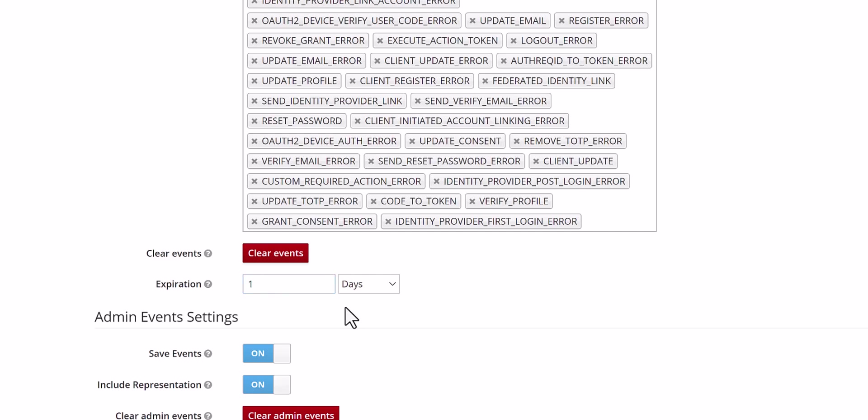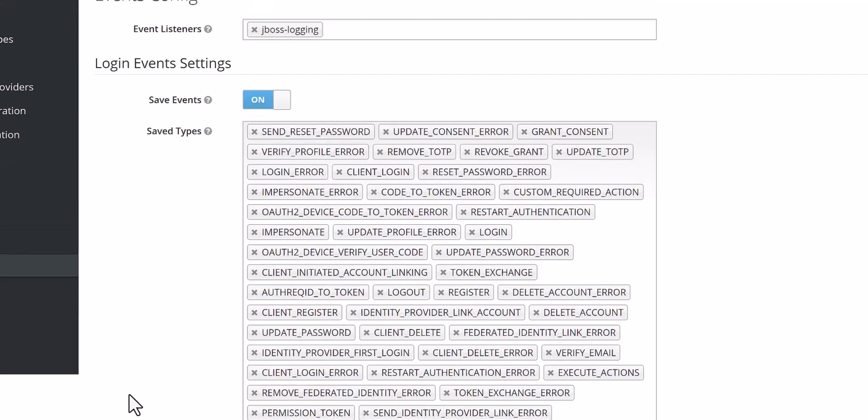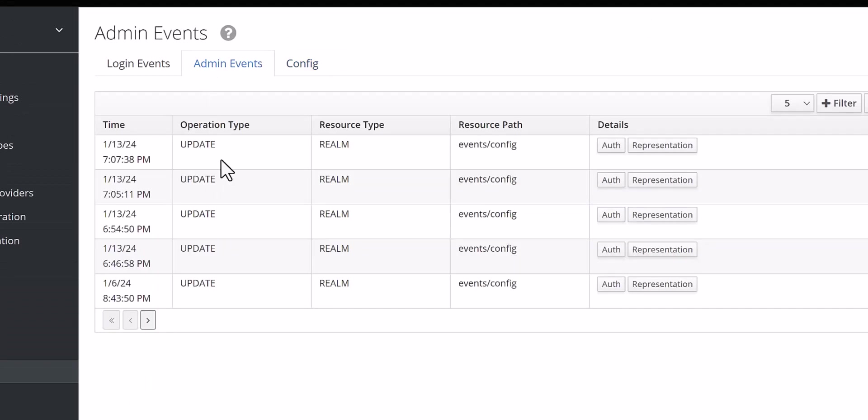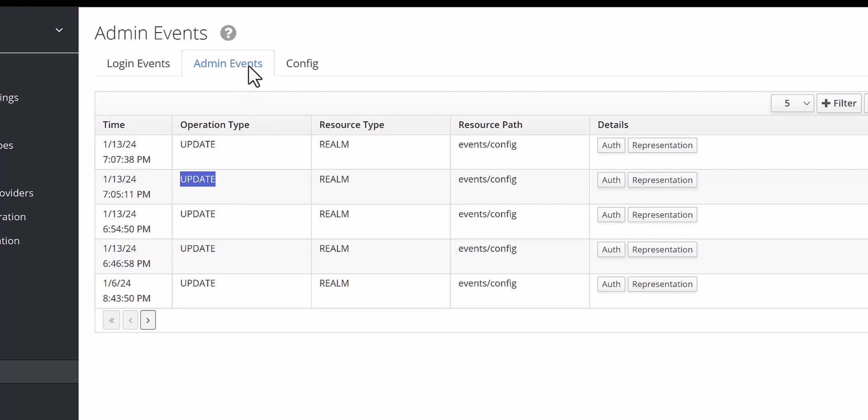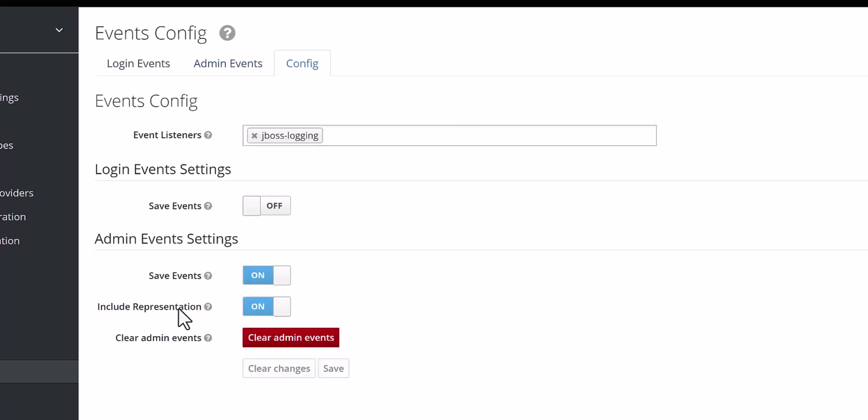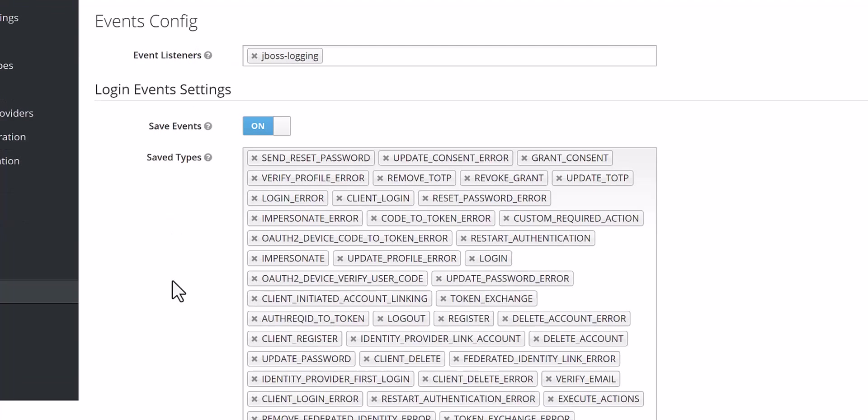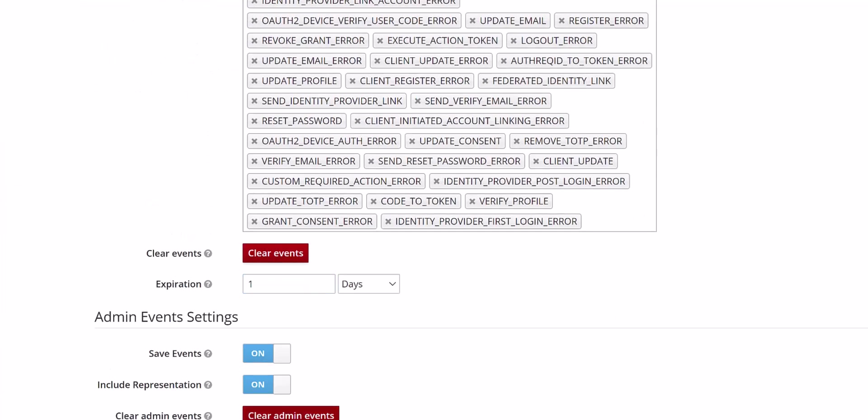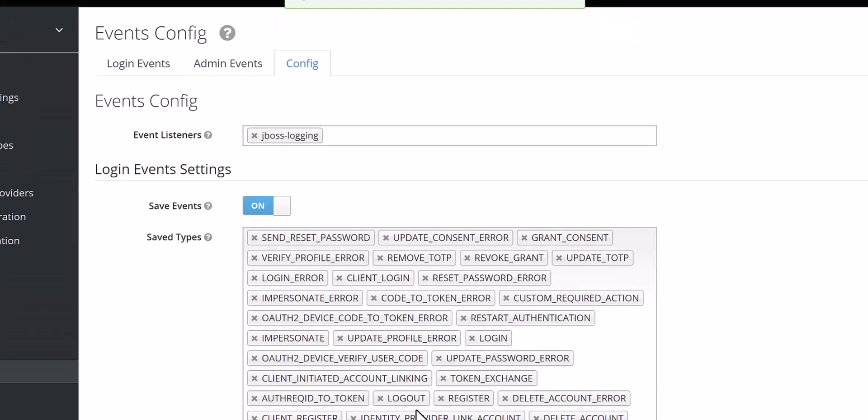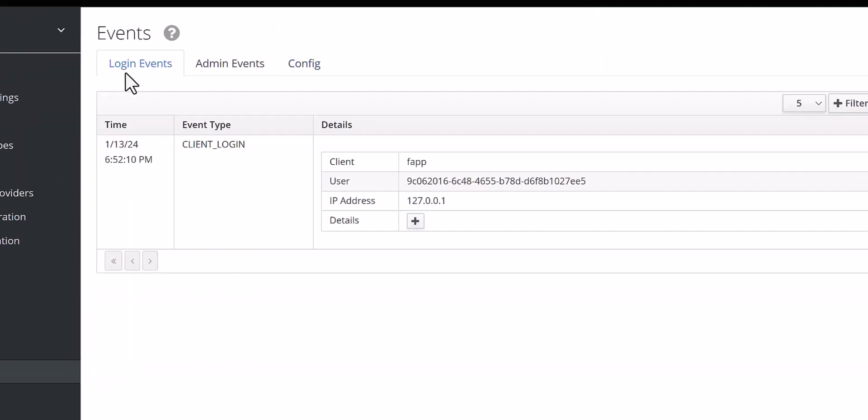Then you have to keep save event as on, and also include representation. What does that mean? This is for admin events when you update or create a client or even add a user, so this information will come here in admin events. This part is related to that item. Then you have the clear admin events to clear the admin events which I showed you. Here you can clear the changes or save.